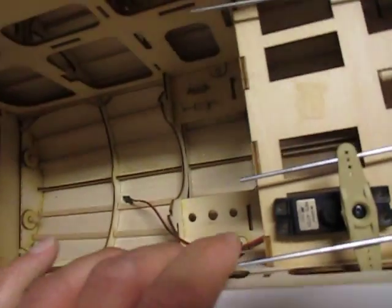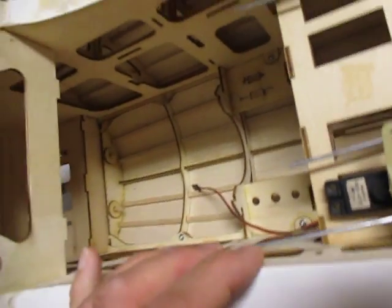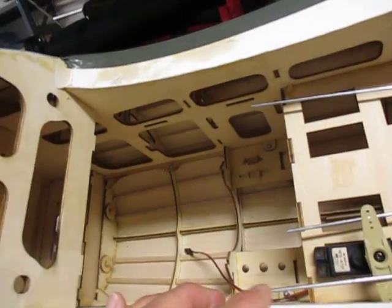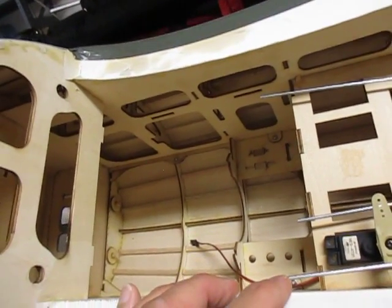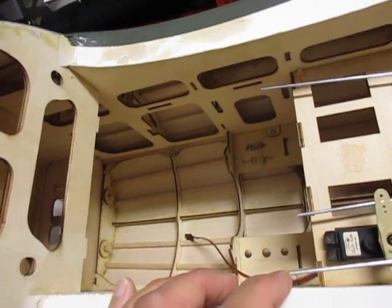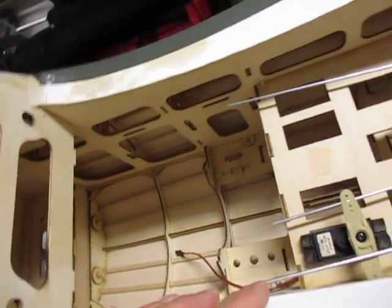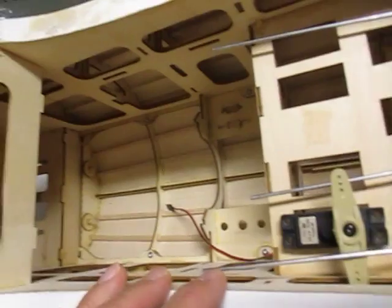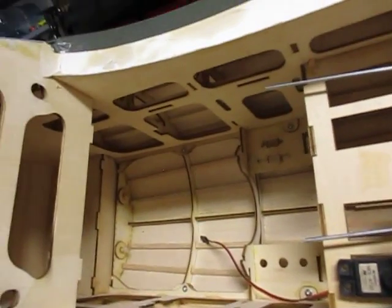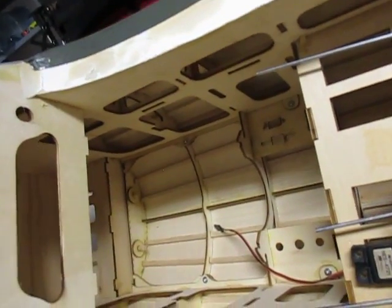As far as the construction I'm happy with it. Everything seems to be straight, I'm happy with the quality of wood.